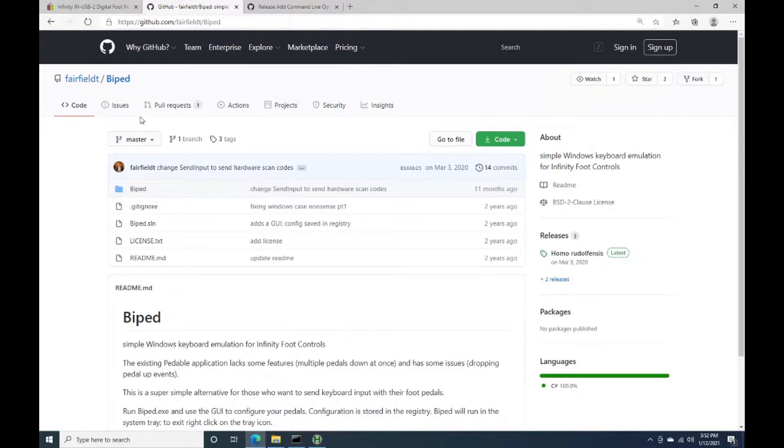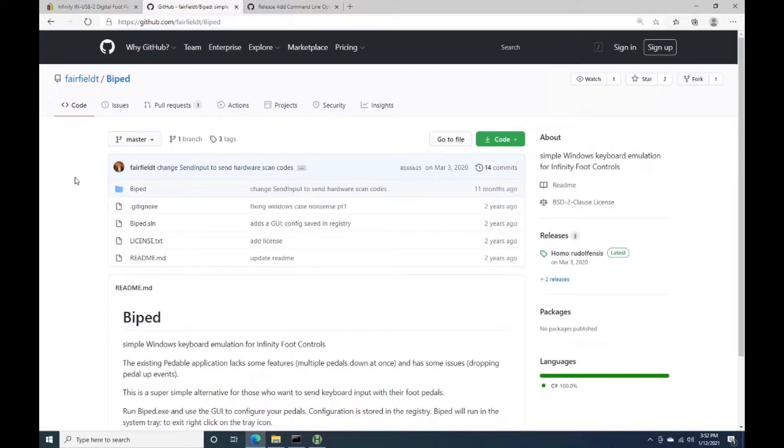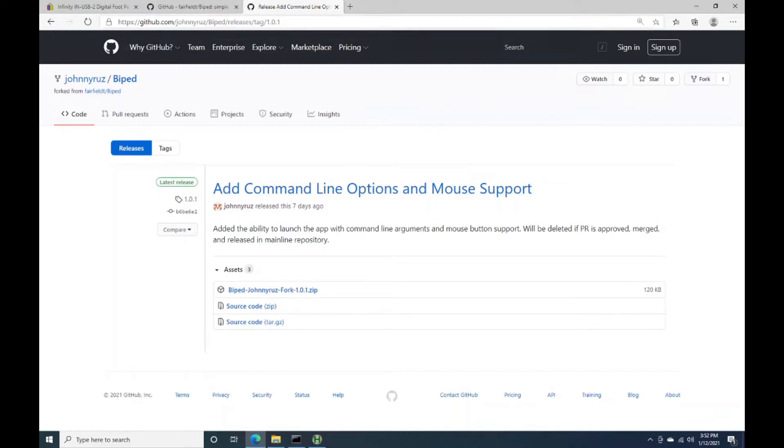So you see there's an outstanding pull request, and that's mine, to add some features to it. So I'm hoping that the original maintainer looks at that, reviews the changes, and pulls them in. But if not, I have created a release, and I'll drop both of these links in the description right here.